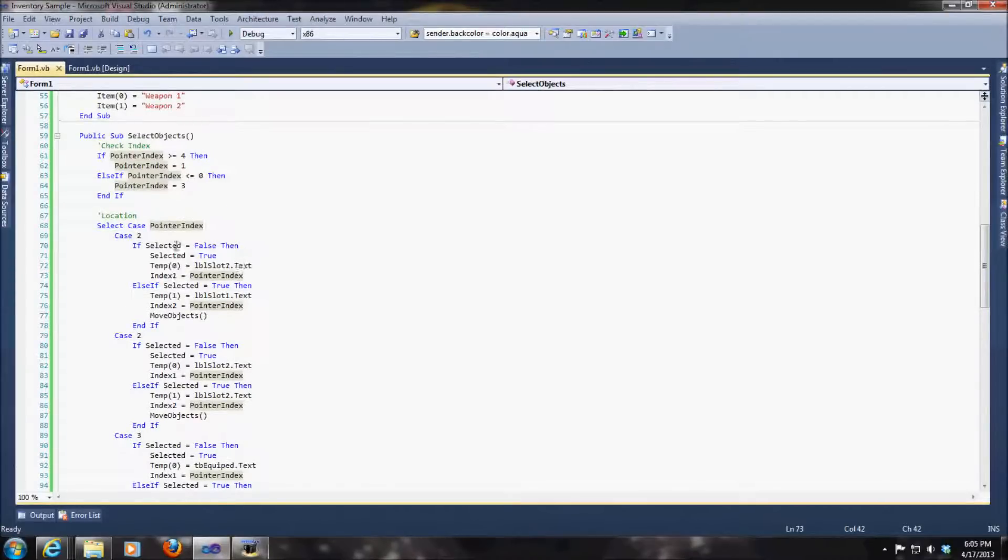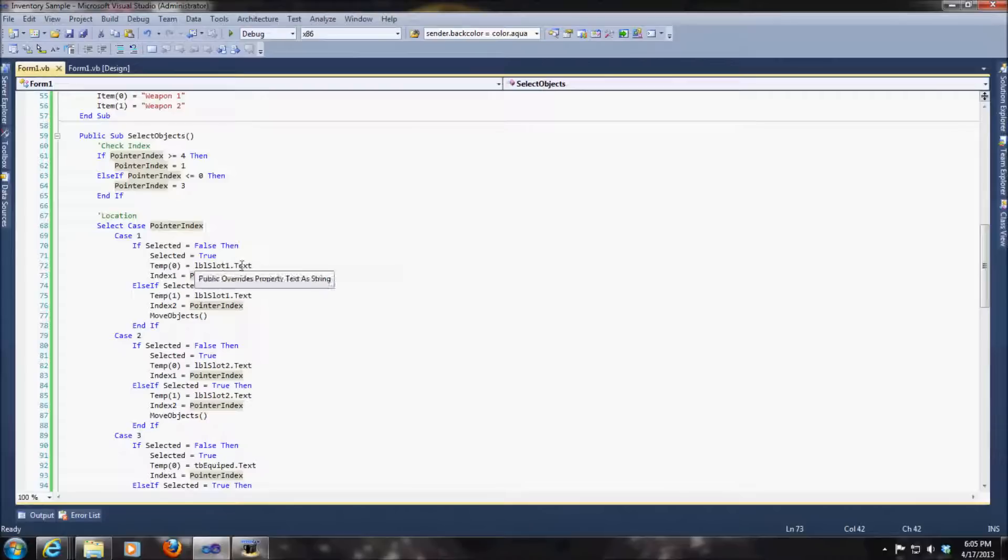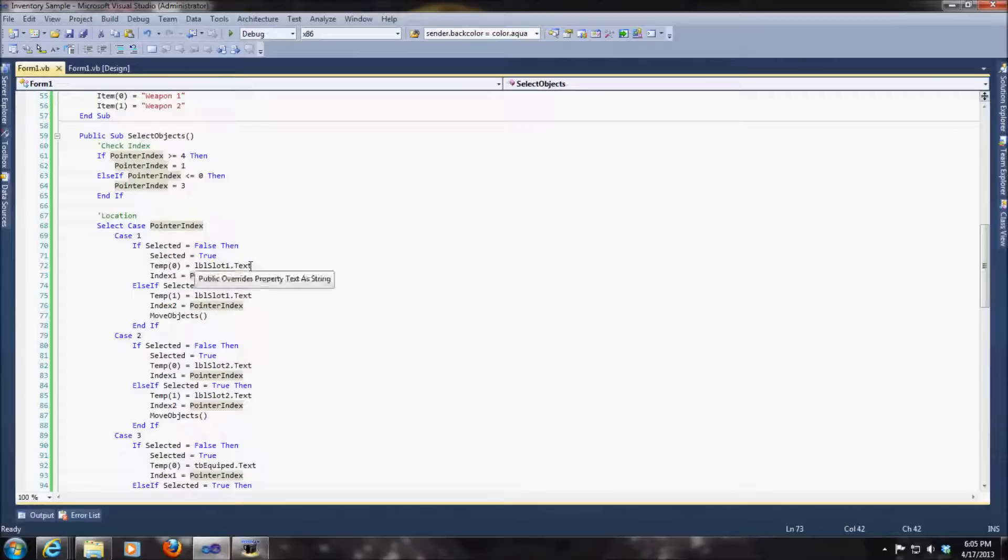So there's only three cases that it could possibly be with the pointer index. So the next thing we need to know is, do we have an item selected or not? If we don't have an item selected, then it's going to go ahead and set that to true. It's going to put our temporary object equal to whatever the text is of that slot or whatever that string is, object, whatever and whatnot.